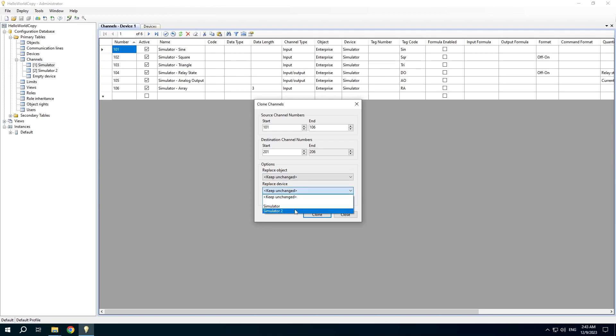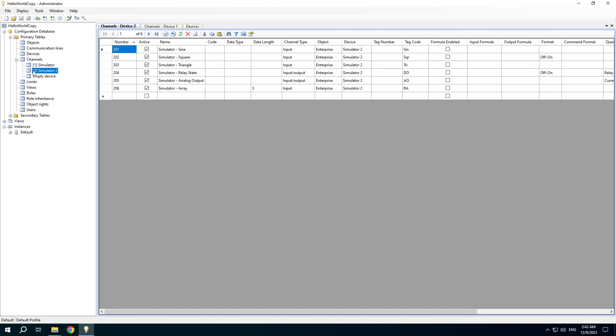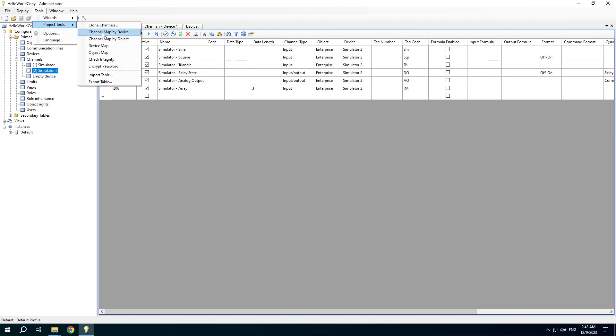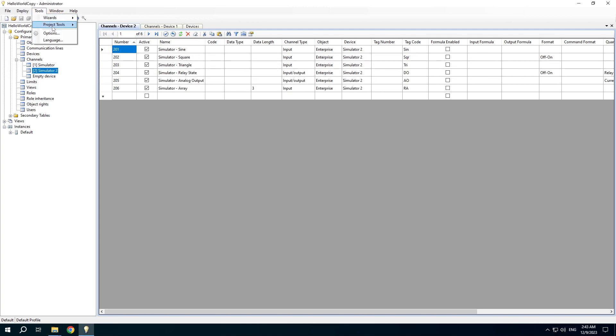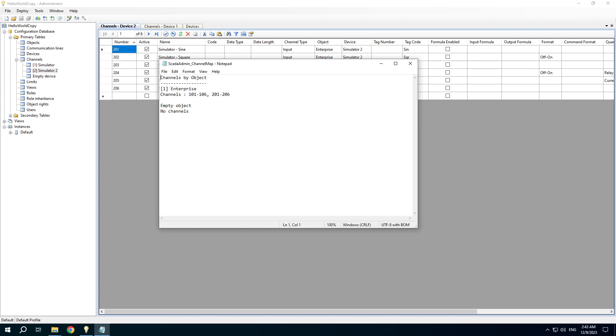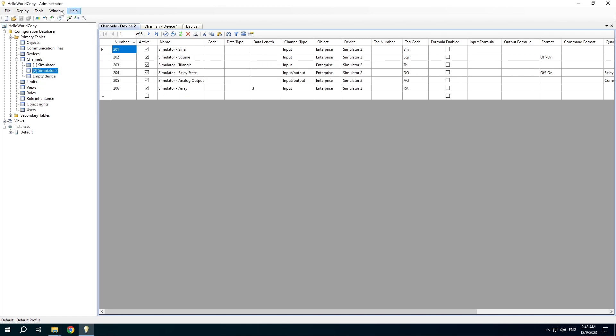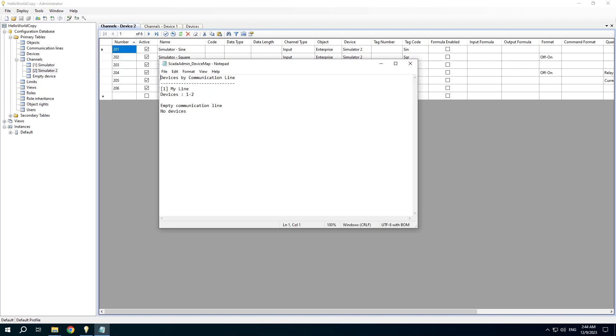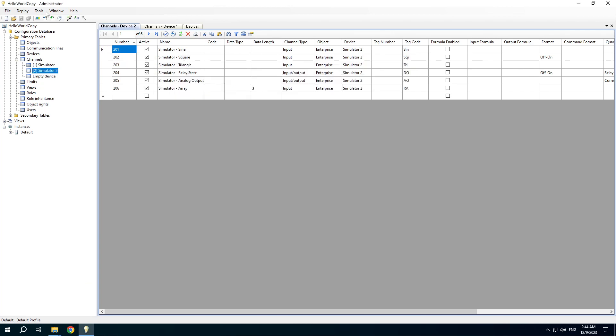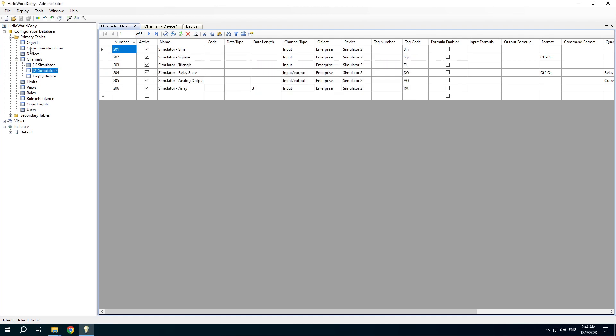I will use the newly created device. If you open the channels by the device you can see that our channels have been cloned with a new device. Then you can check the map. Check channels by object, the device map, object map.